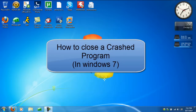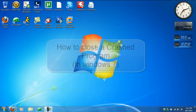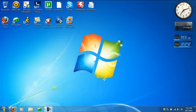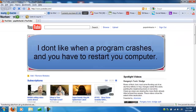Hello YouTube, this is PSP Slim Hex and today I'm going to show you how to close crash programs that are in your computer. Like let's say for example you're using Mozilla Firefox, you're browsing the internet, going to your Facebook, MySpace, YouTube, etc., and then automatically it crashes and freezes your computer.